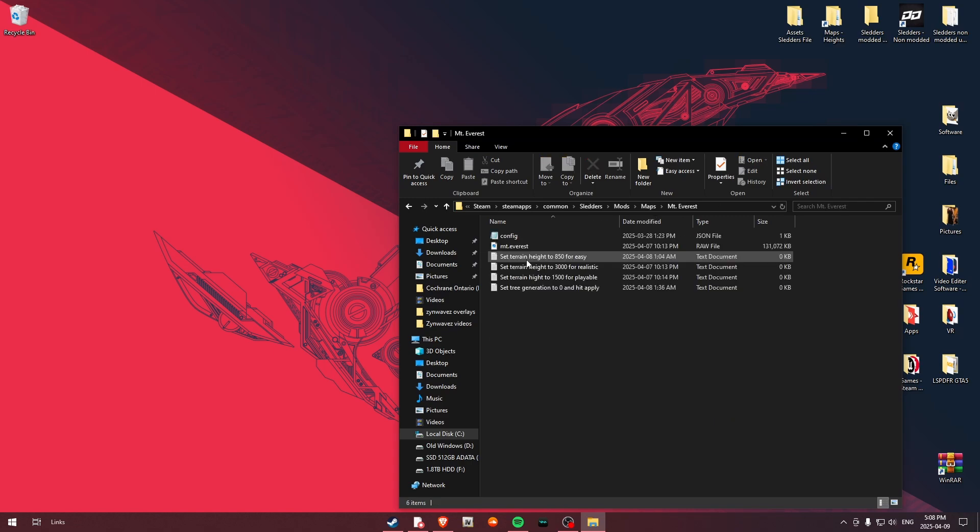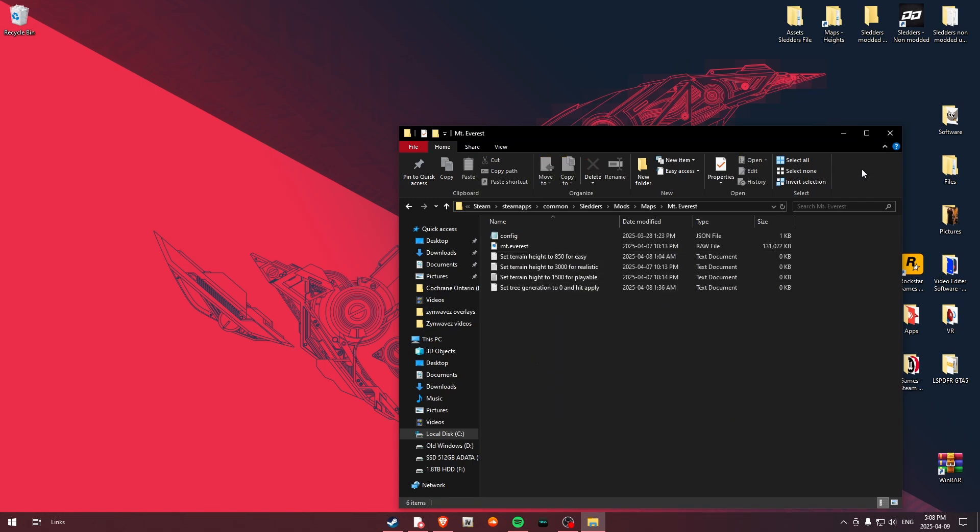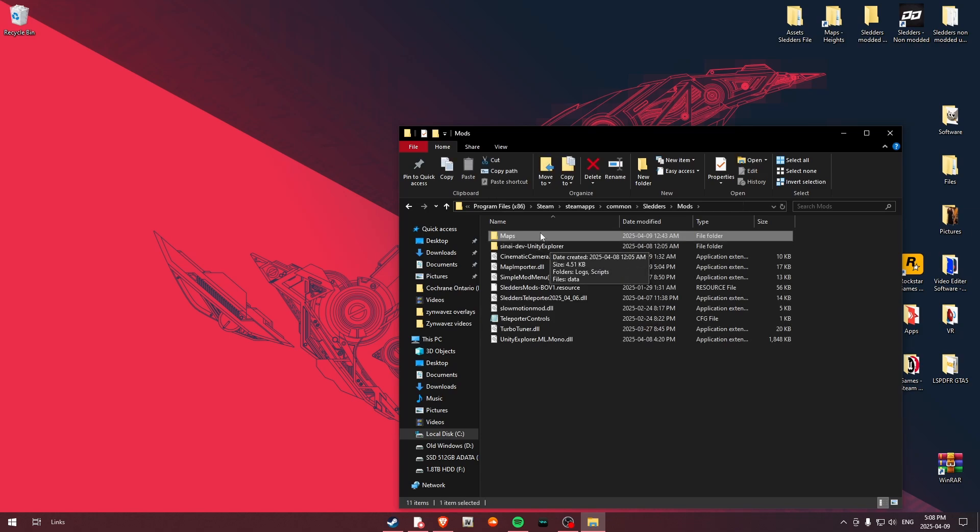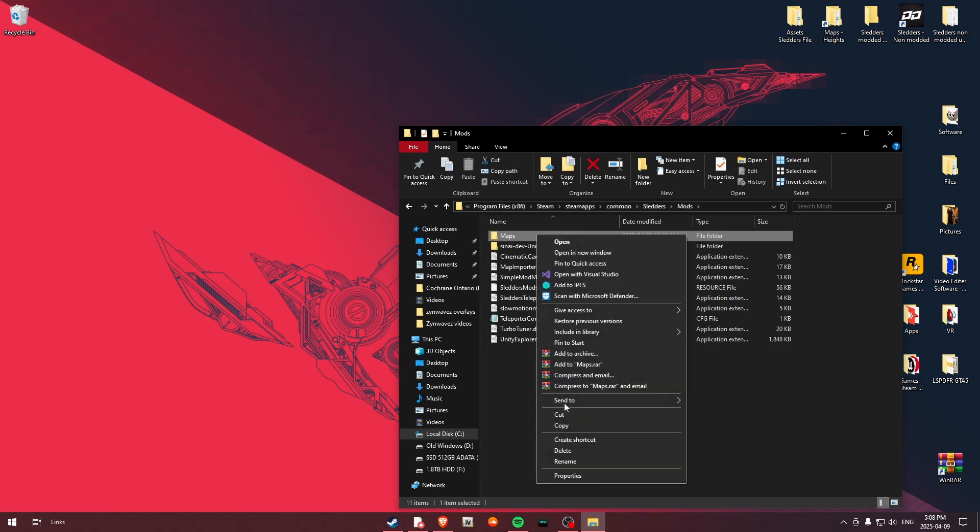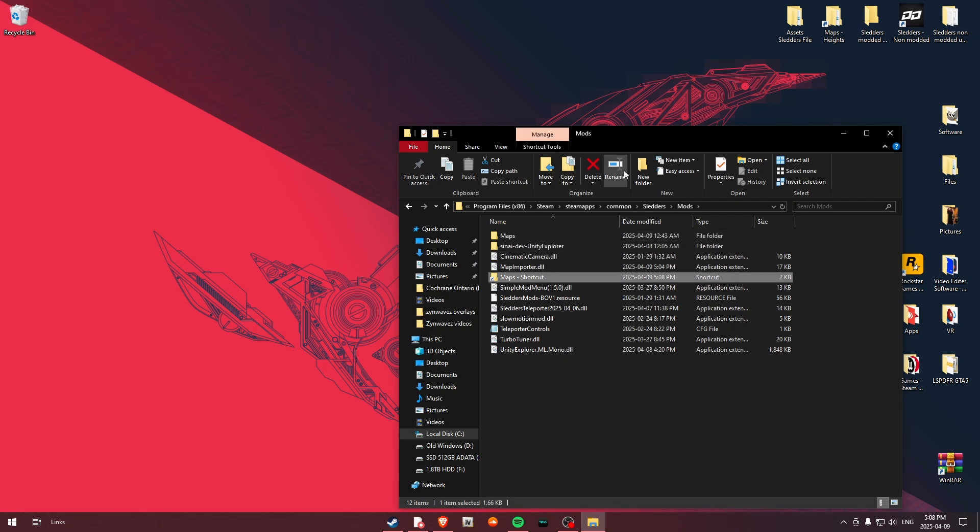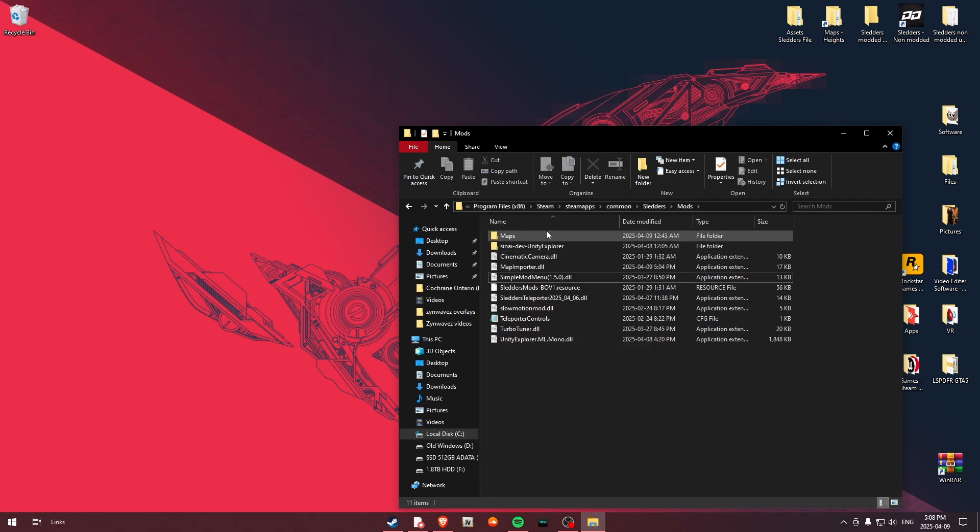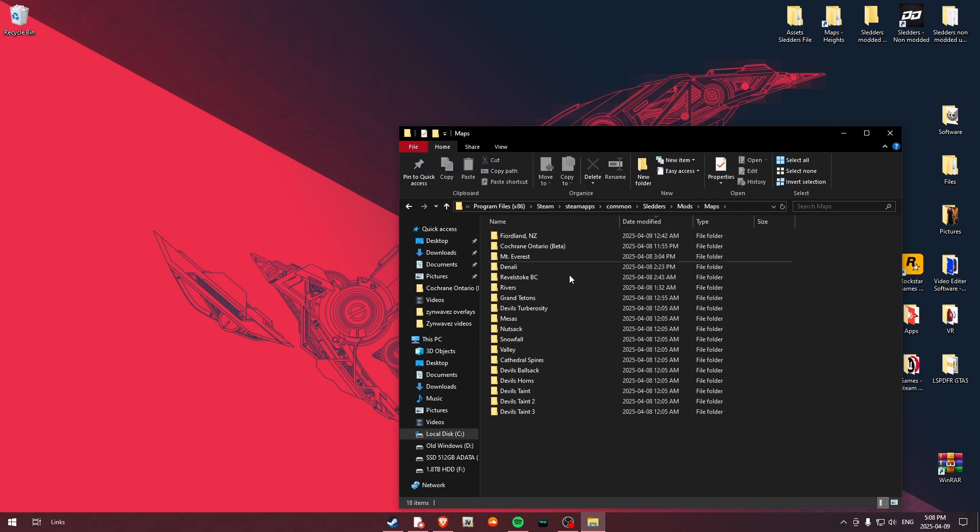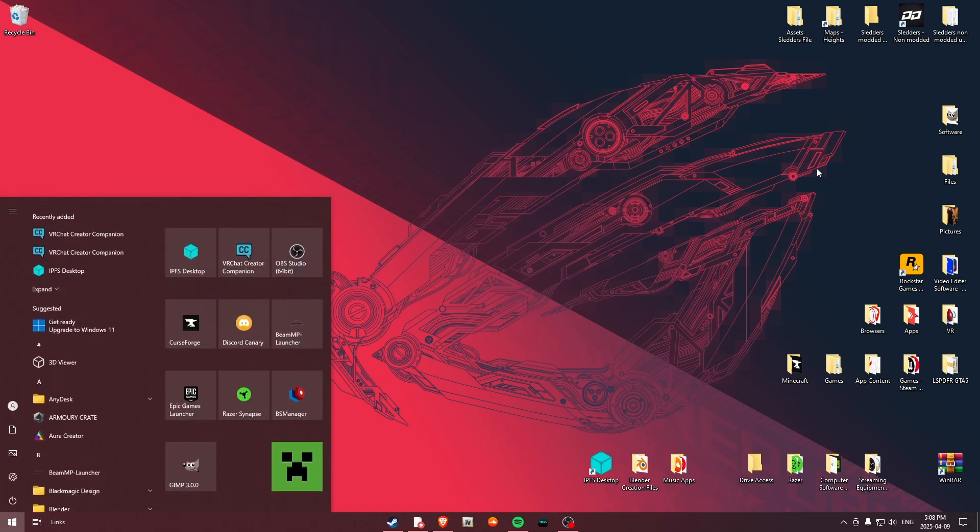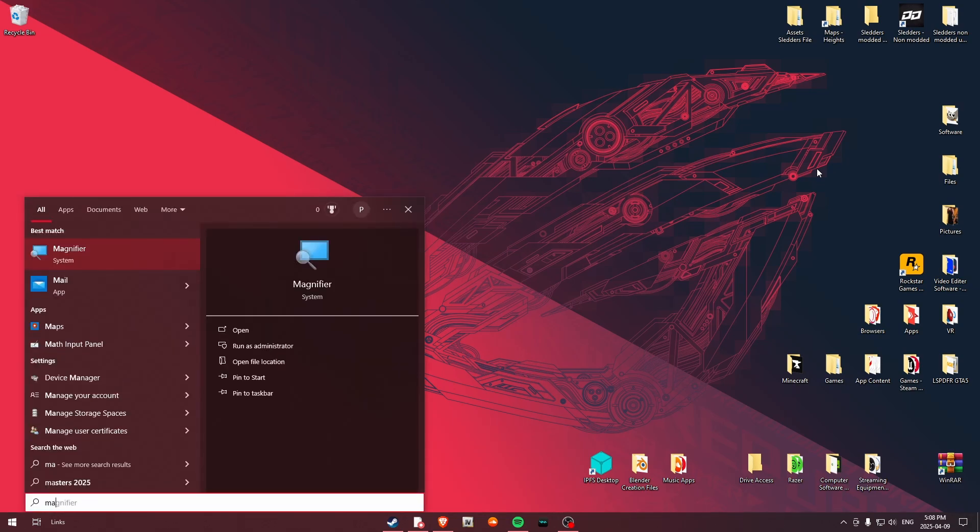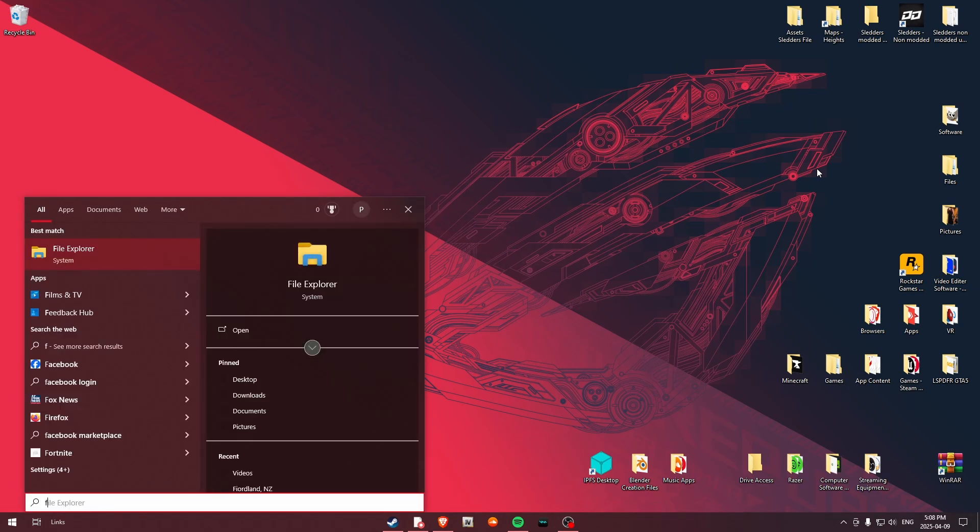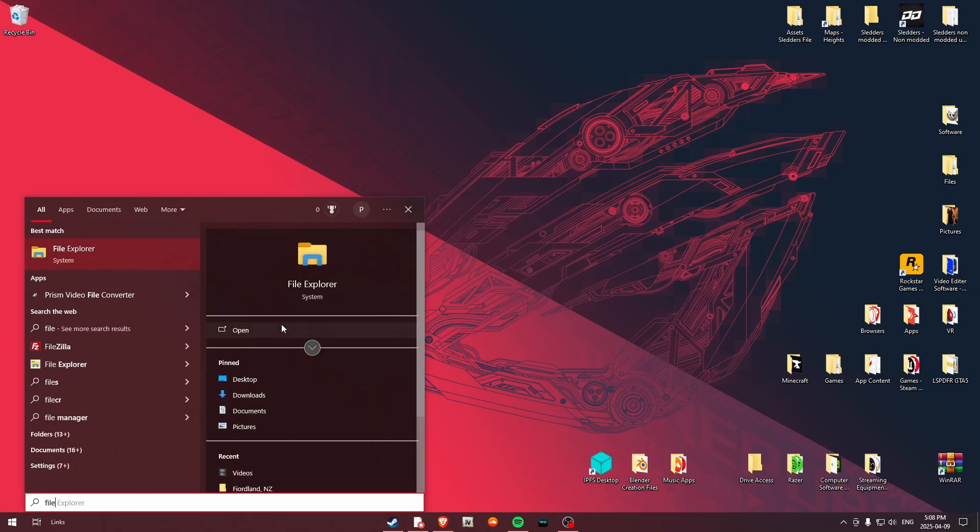One thing I do recommend is, for me, the reason I have this shortcutted, so what I did is I just came over here and I went to Maps. And I just went ahead and created a shortcut for Maps, and then just labeled it. I just did this so that I could be able to access this while in-game, because then all I got to do is just come over to here, and if I just go File Explorer.